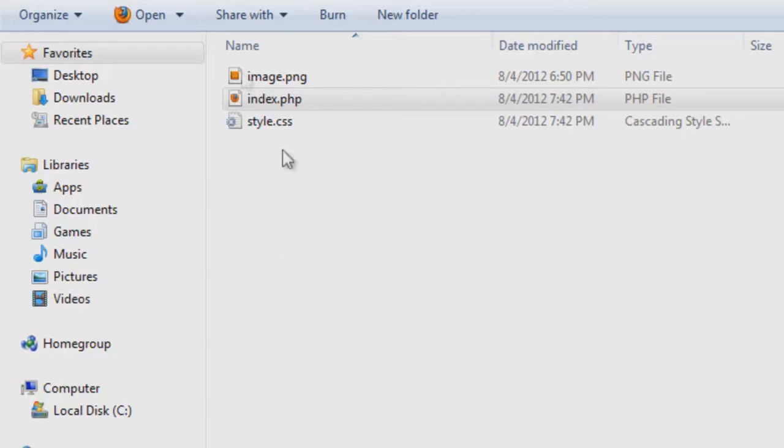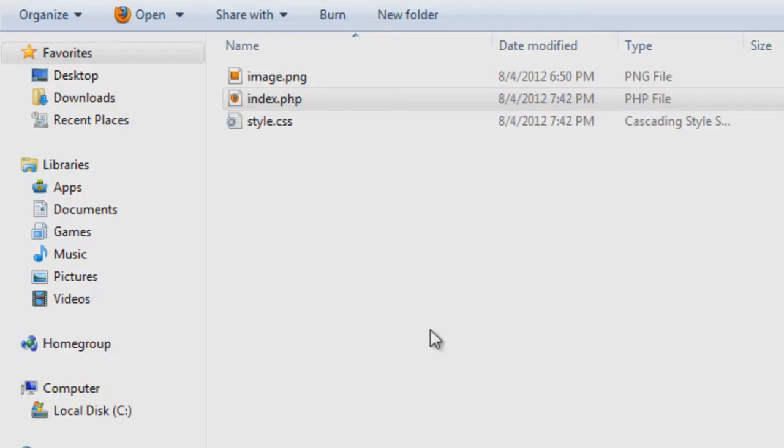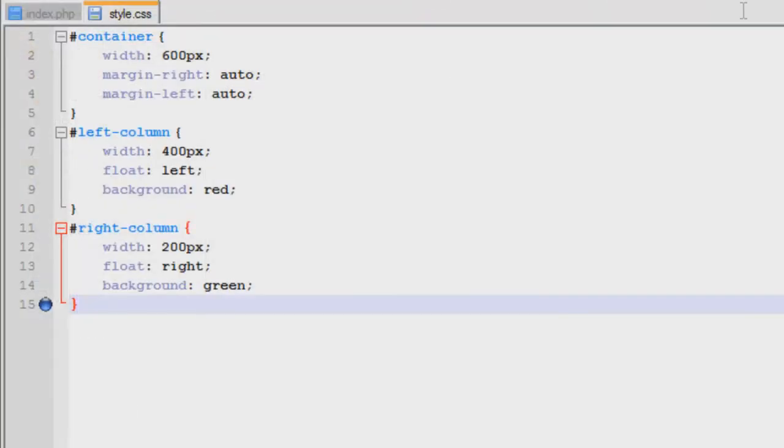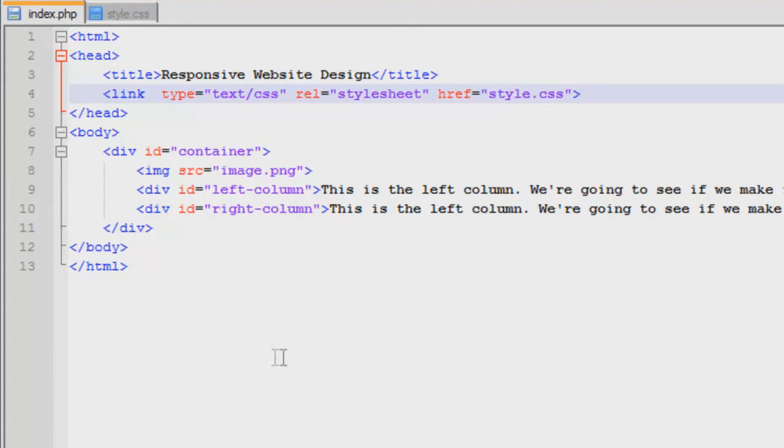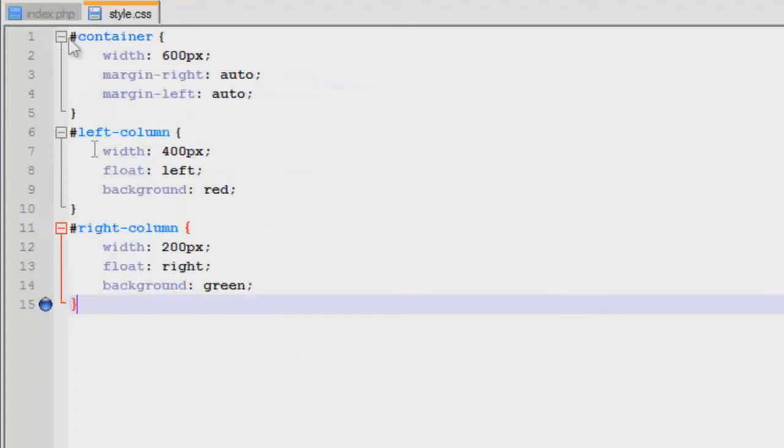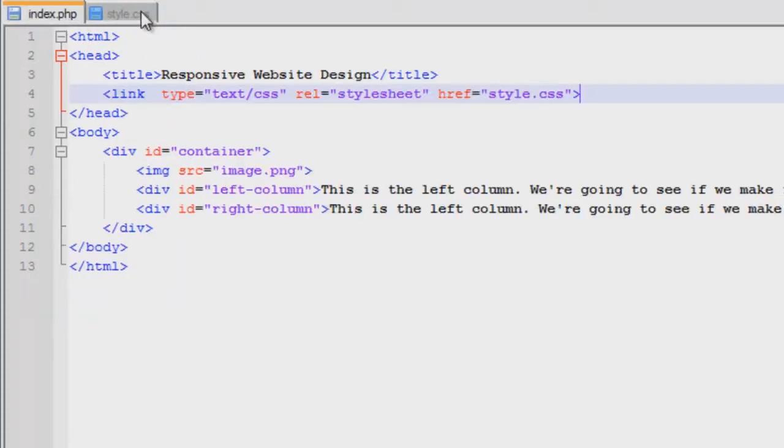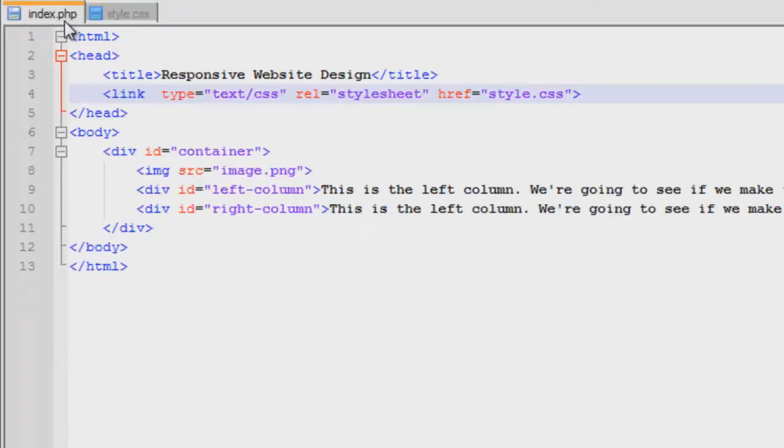So the first thing you'll notice in our folder that I'm going to be using for this tutorial, there is nothing special going on. It is an image, an index, and a style sheet. If we head over to the notepad, you'll see that the index page, nothing special going on there, and the style page, nothing special going on there. Just simple markup and simple styles.